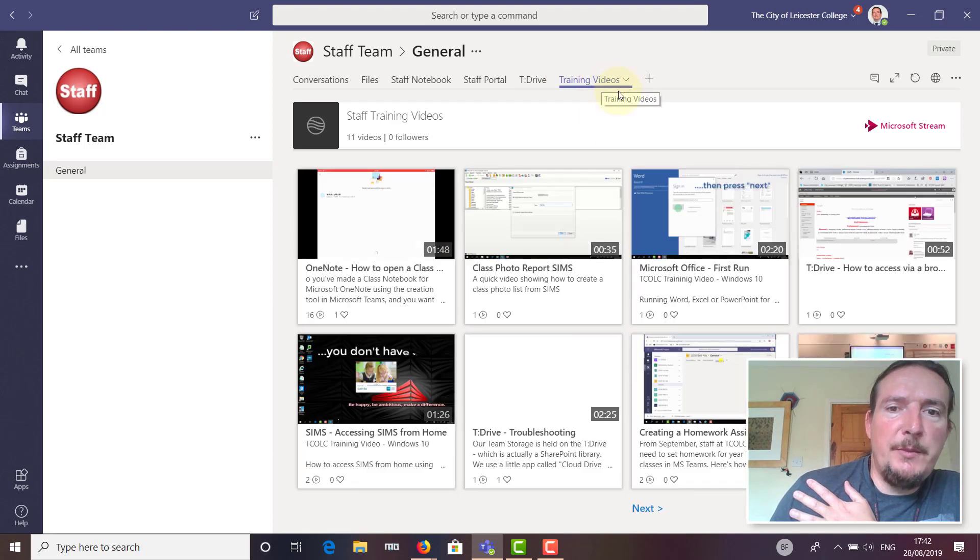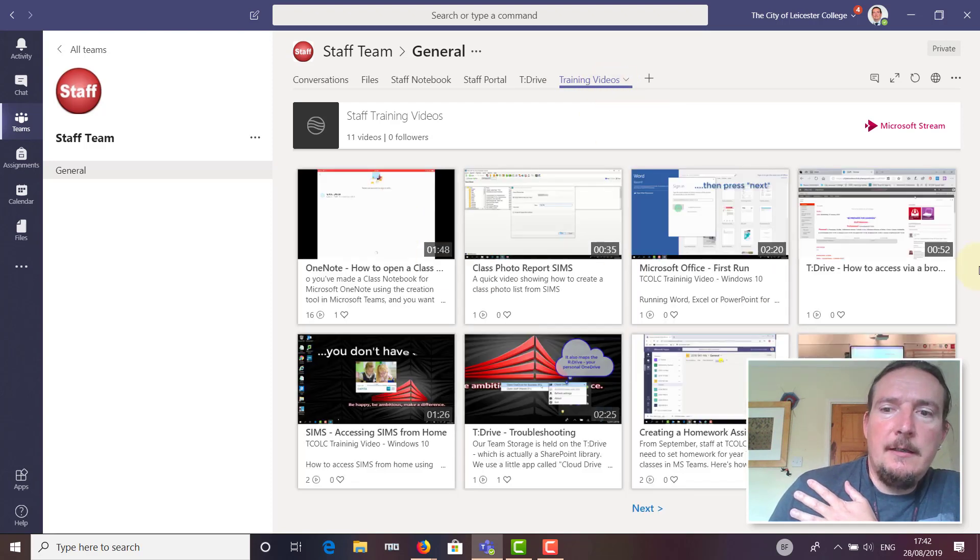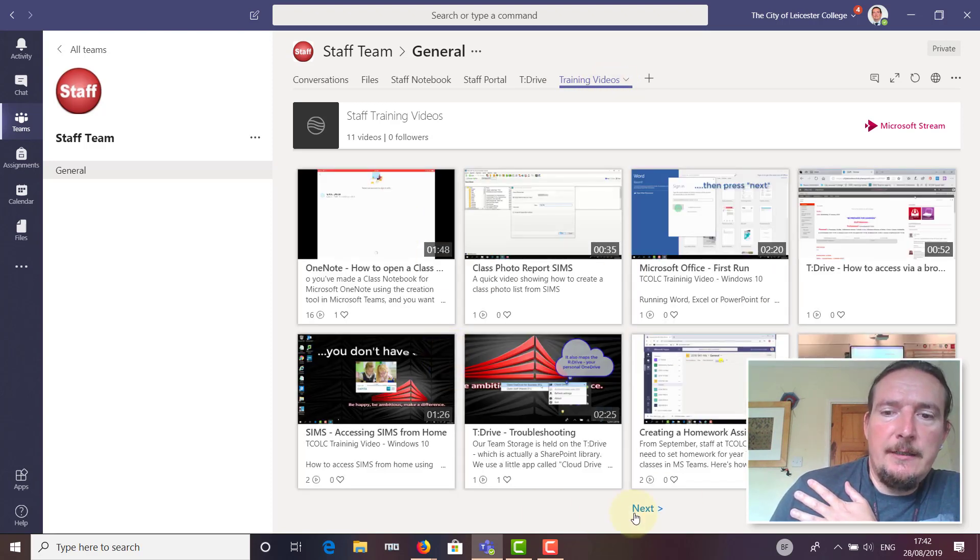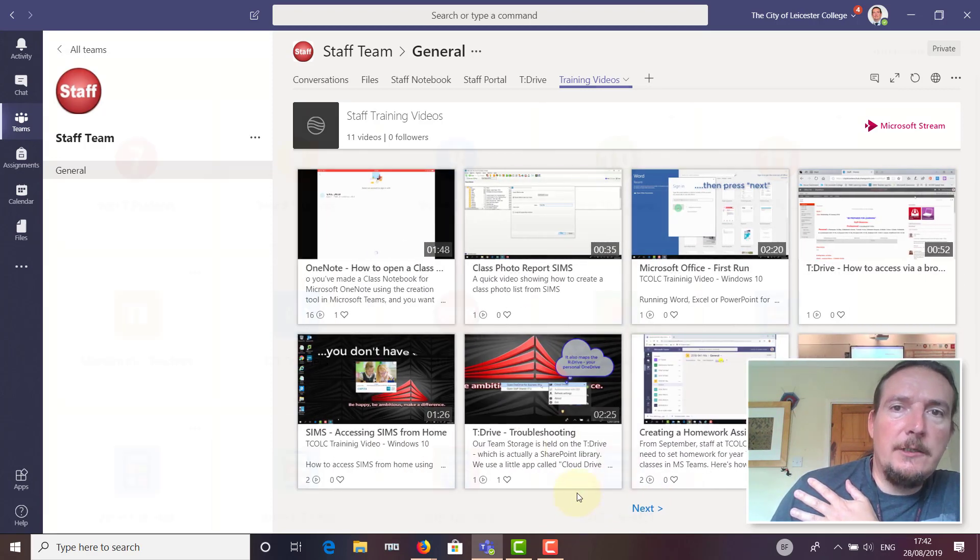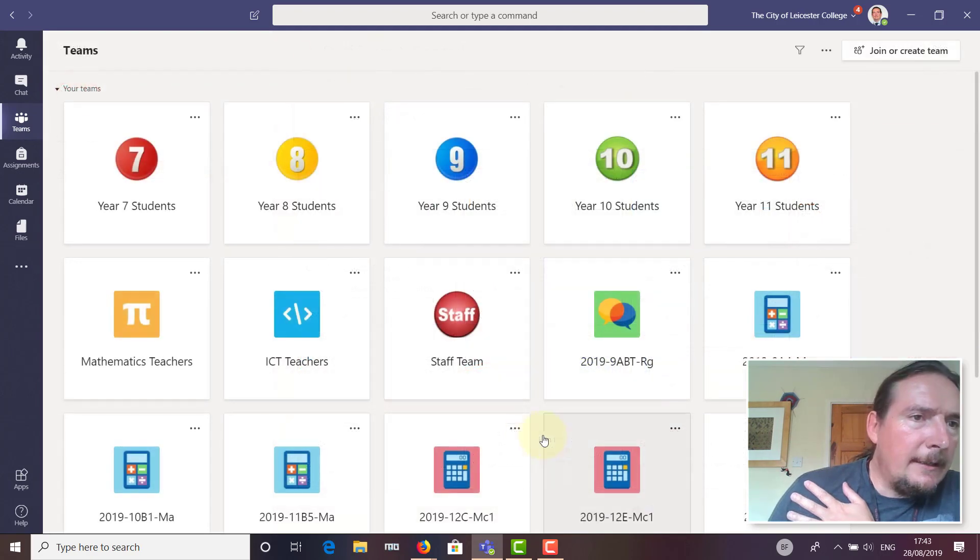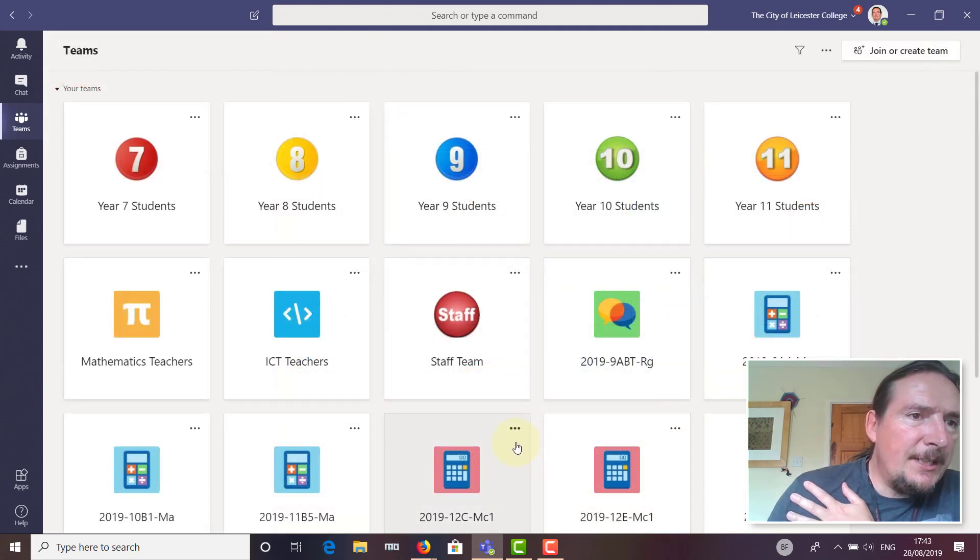I've also added training videos aimed at staff, so this video will also appear here. There's some other videos in here that you might find useful in orientating yourself and getting used to using the ICT in the college.